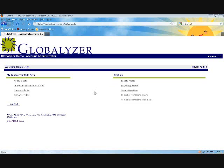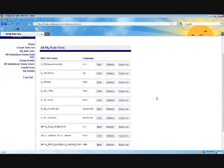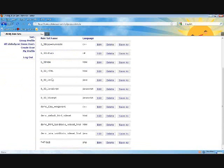Let's take a look at the Globalizer server. I'm all logged in here, and this is the home screen. From there, I can look at my rule sets as well as other people on my development team and their rule sets. A rule set is simply the way that I've configured Globalizer to run on a specific application.